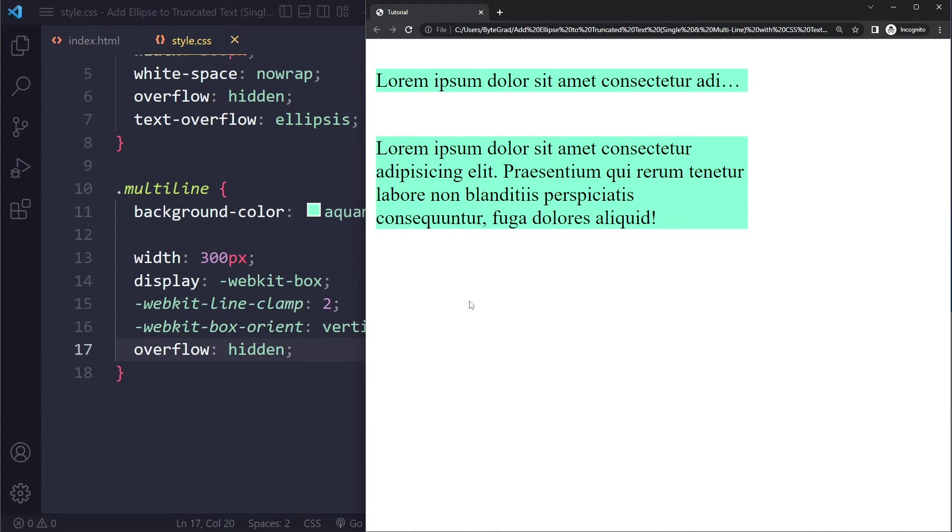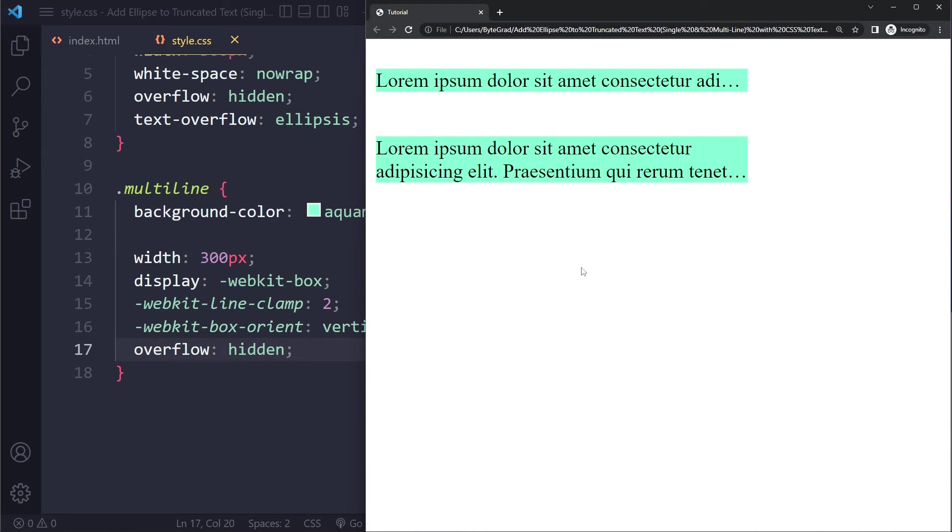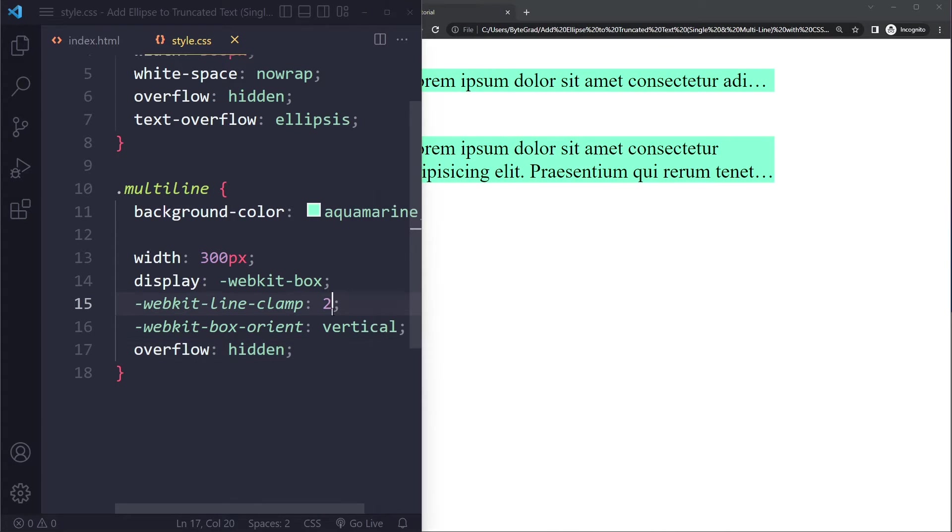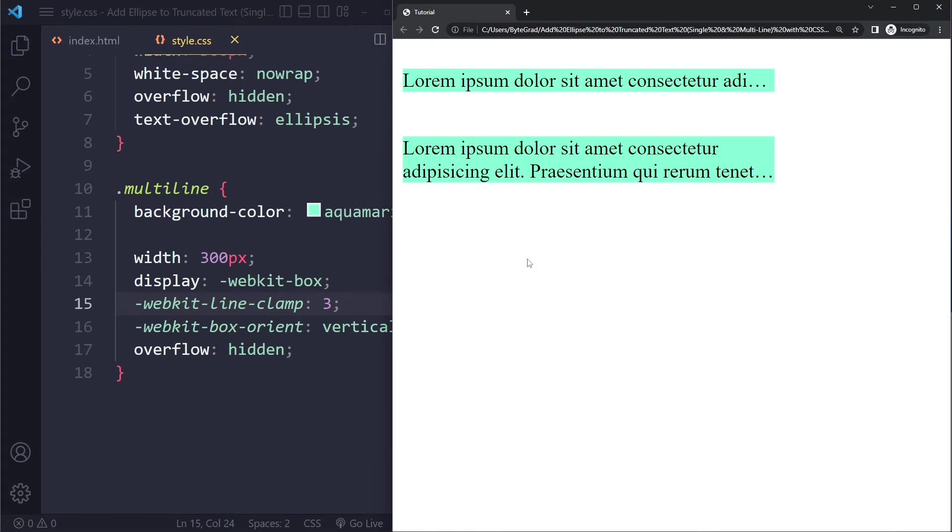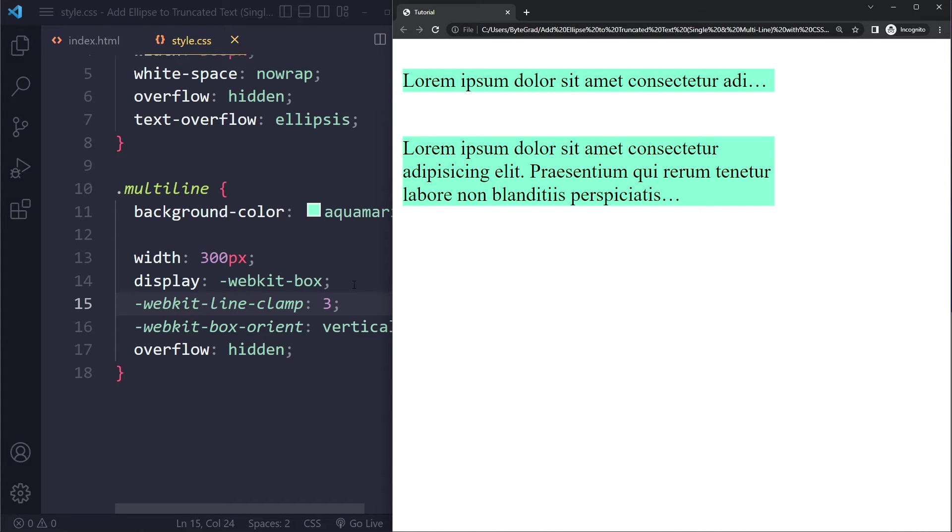If you do all of that and then refresh, you can see that we now have two lines with an ellipsis at the end. If you want three lines you would say -webkit-line-clamp: 3. That's how you can get a multi-line ellipsis.